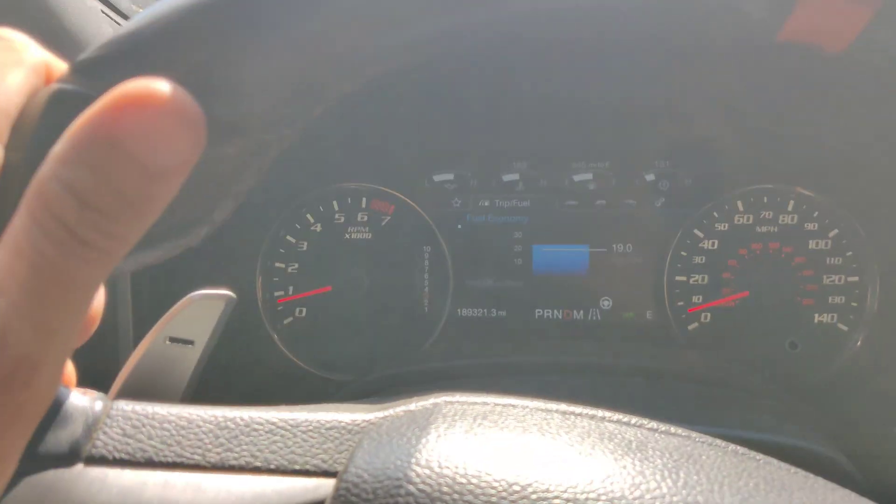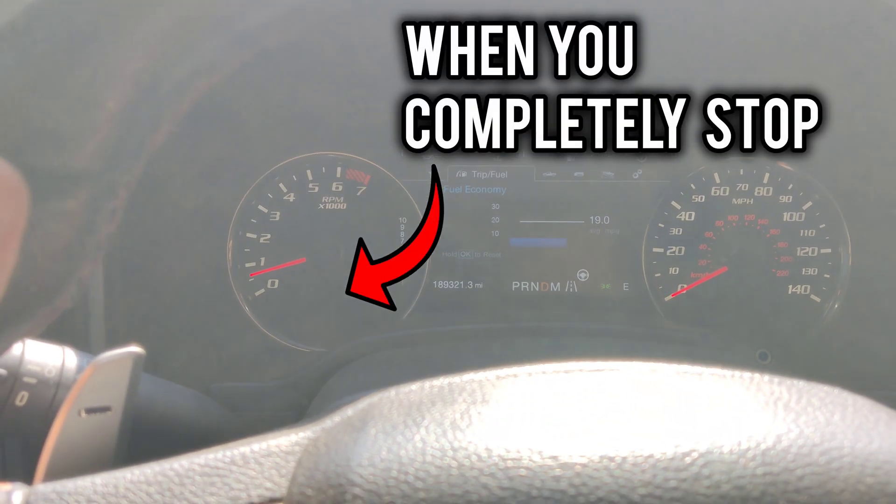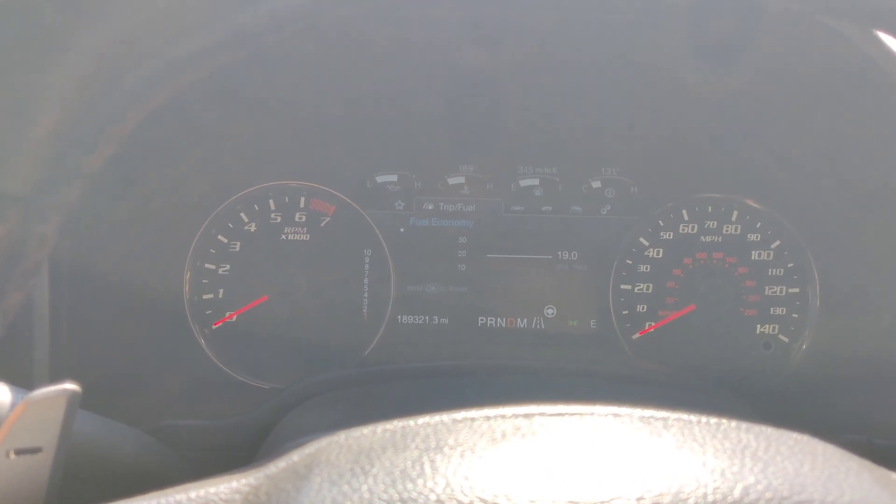But if you're curious what auto stop-start looks like when you're driving, watch it right here. Watch the RPM gauge. That's exactly what it does. It's kind of annoying.